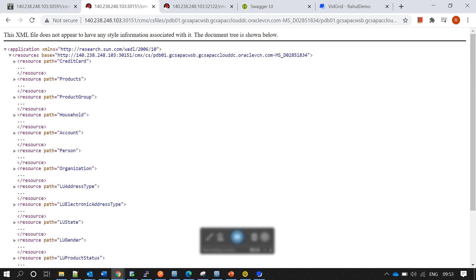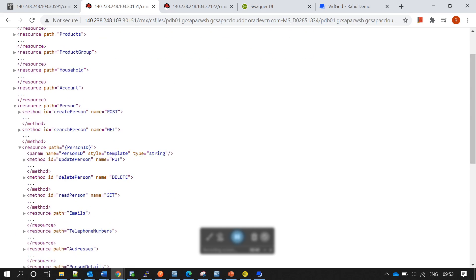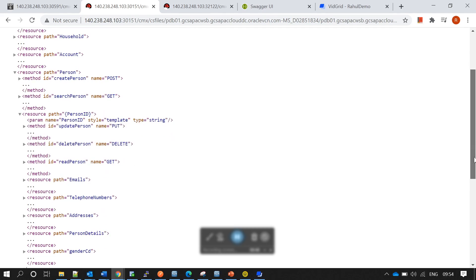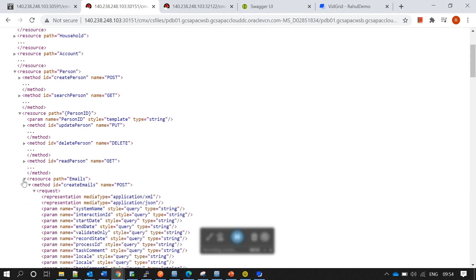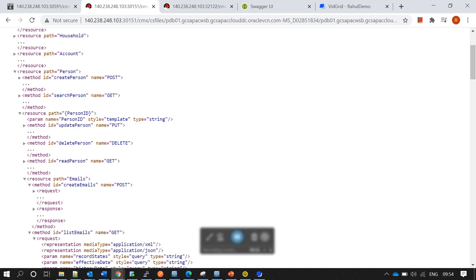Taking Person as an example, you have visibility to do create person, search person, and once a person is created, using the Person ID you can do update person, delete person, and read person. Email is a child entity, so the same operations apply for email as well. In VADL, only CRUD operations are available.